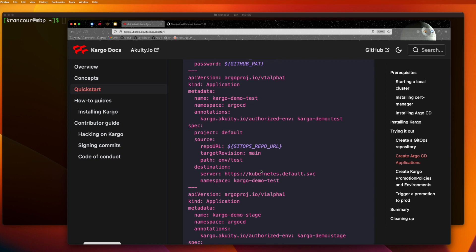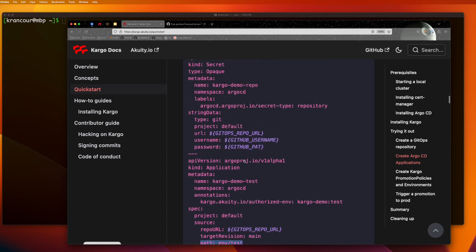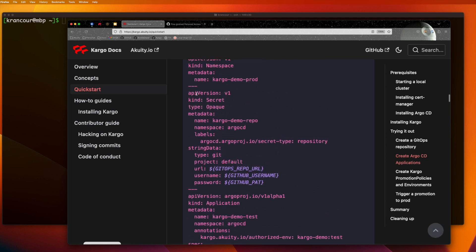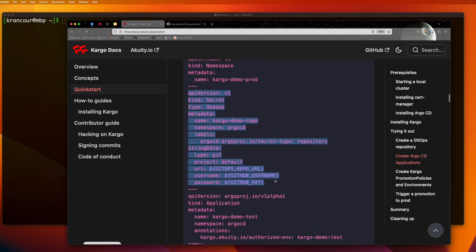We'll also create three Argo CD application resources for managing each of those instances. If we look at each of these, we can see that each points to a different environment-specific Customize overlay. We've also included repository credentials in the form of a specially formatted Kubernetes secret.